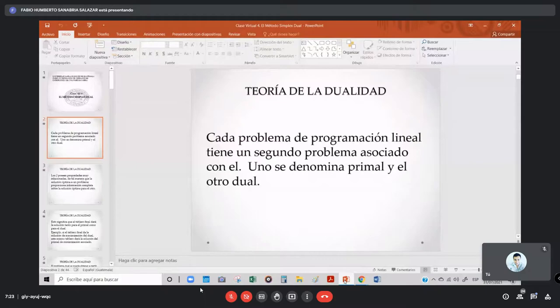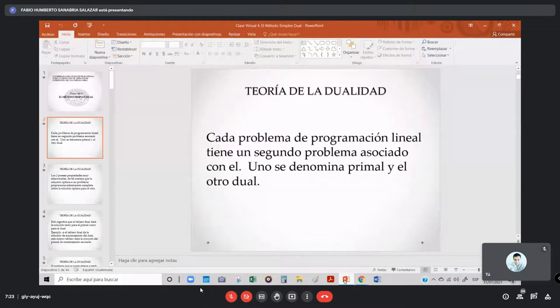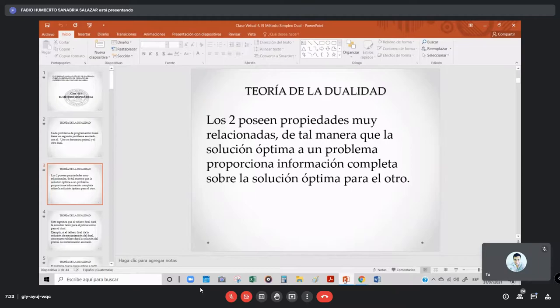Asociado con el punto, uno se denomina primal y el otro dual. Teoría de la dualidad: los dos poseen propiedades muy relacionadas, de tal manera que la solución óptima de un problema proporciona información completa sobre la solución óptima para el otro. Esto significa que el tablero final dará la solución tanto para el primal como para el dual. Por ejemplo, si el tablero final es la solución de maximización del dual, ese mismo tablero dará la solución del primal de minimización asociado.